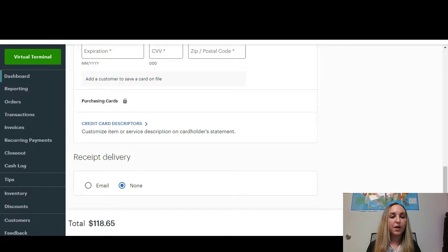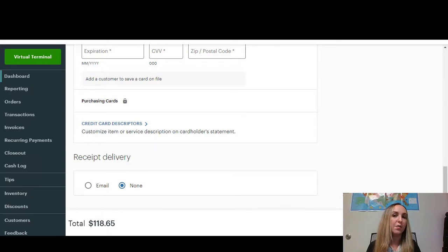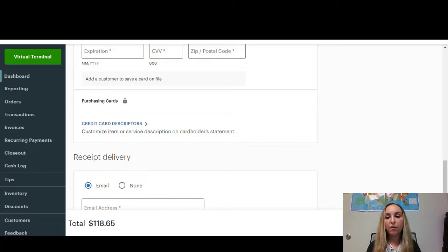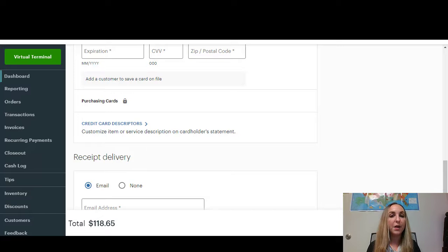You can see here that it asks if you want to send them an email receipt or no receipt. So that's where you would put in their email. And then right here, once you're done with everything, it's going to say complete payment in green.